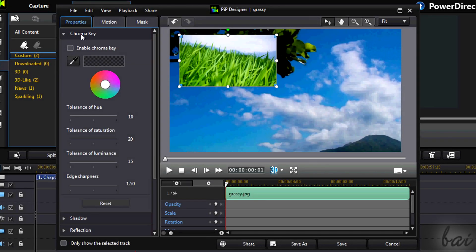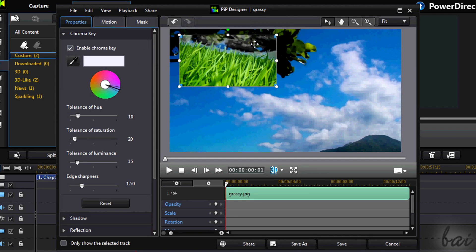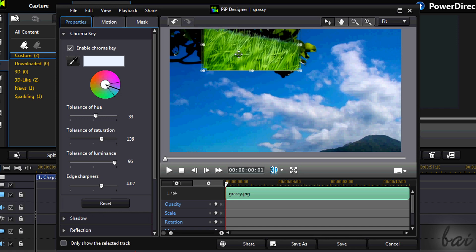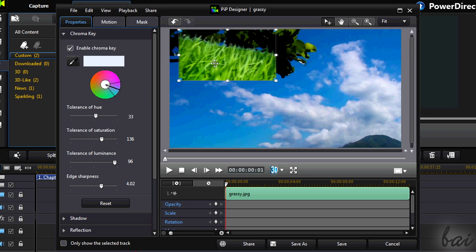Chroma Key is useful to add transparency to parts of the clip. Choose the color using the dropper tool, and this color — according to the settings set through the values on the left — will stay transparent, showing what's behind it.